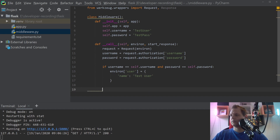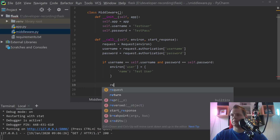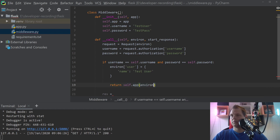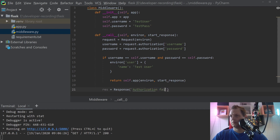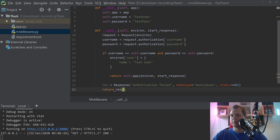And if the user is not logged in, we need a bit more code here. We say 'res' and of course we need to return this. We go down and say Response — because if we don't have the right username and password, we will say it's an error. The mime type should be 'text/plain' and the status is equal to 401. Then we return 'res'.